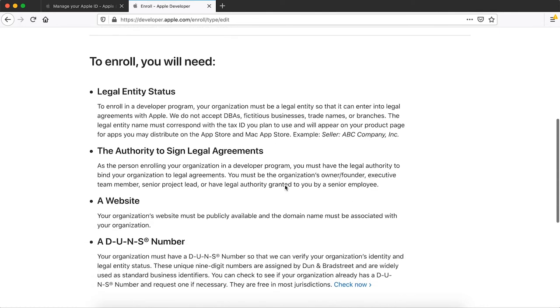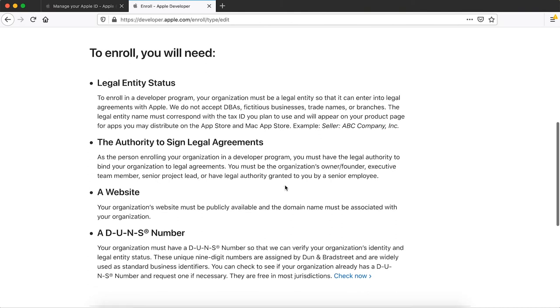Your business website URL. The business email address you'll use to communicate with Apple. Your DUNS number. This verifies your status as a legal entity. And the login information for your business Apple ID.